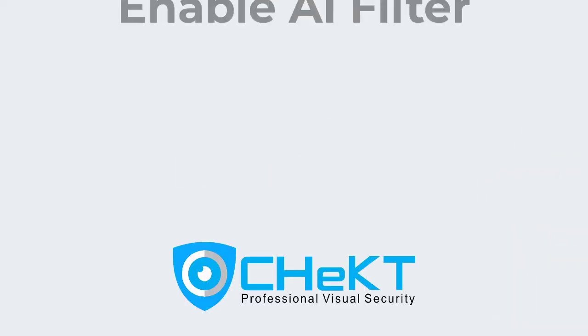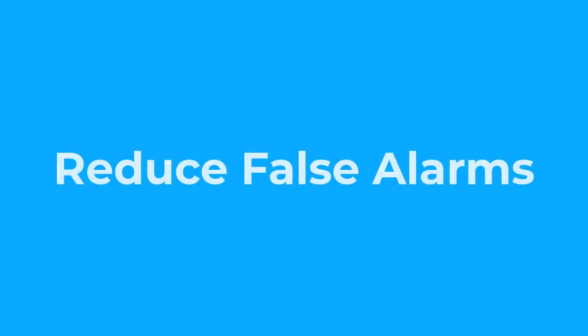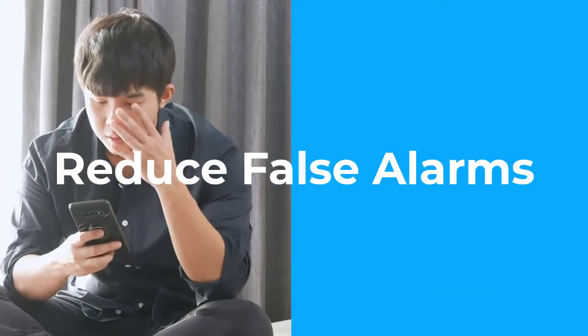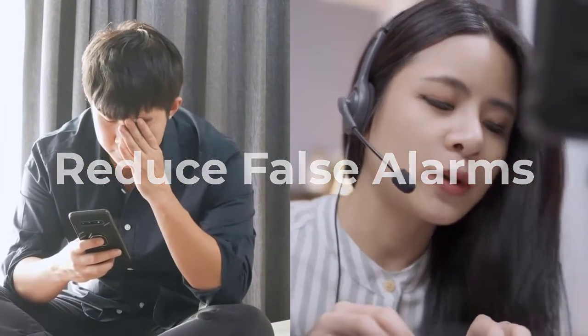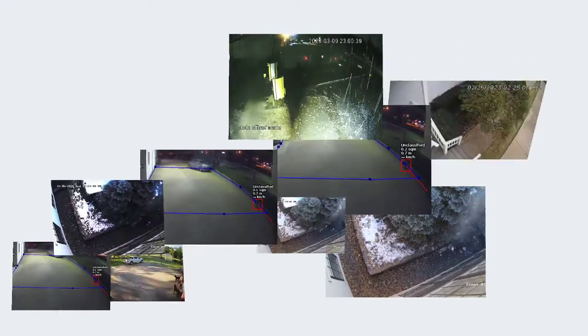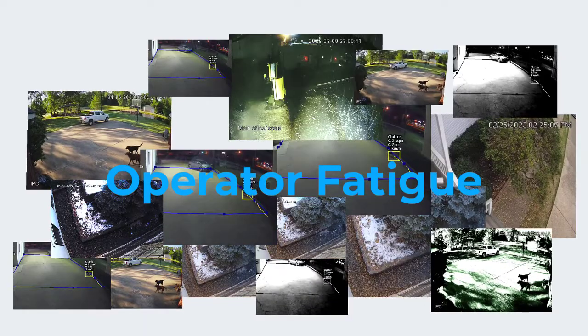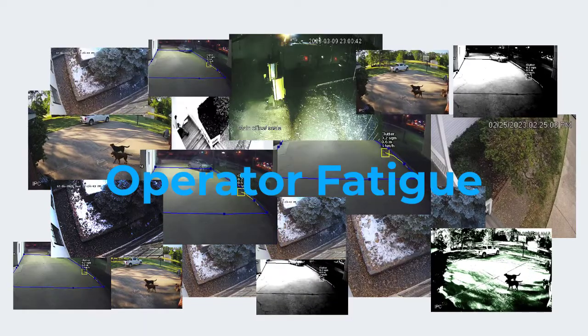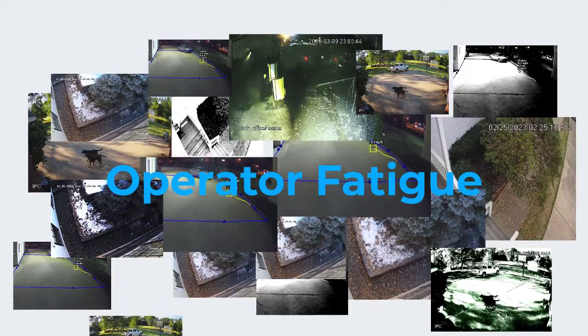By enabling our AI filtering in the checked cloud, you can significantly reduce the number of false alarms that customers and alarm monitoring center agents receive. This equates to lowering operational costs and the operator fatigue associated with viewing a high number of false alarms.